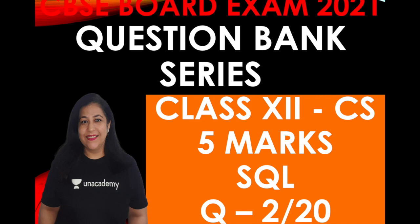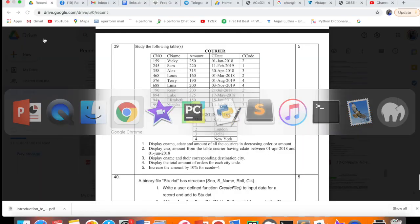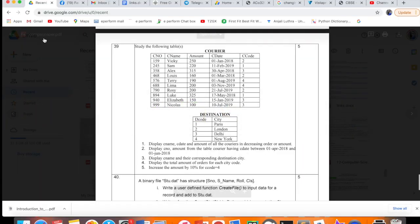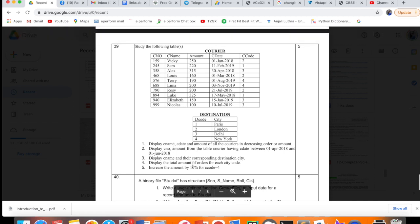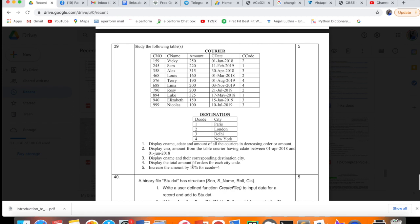You know there are 3 questions in the last section of your exam worth 5 marks each. Those 3 questions in CS will generally be based on file handling, SQL, and computer networks. We have done the first question in three categories, now we are going to do the second question. So second question of computer networks we have done and this is the question for SQL.